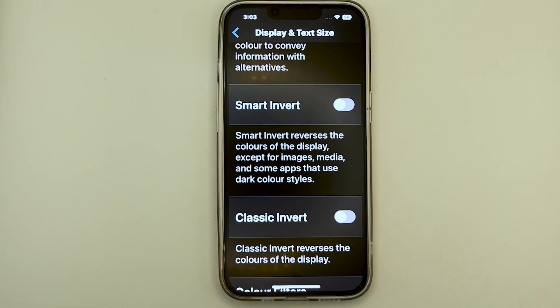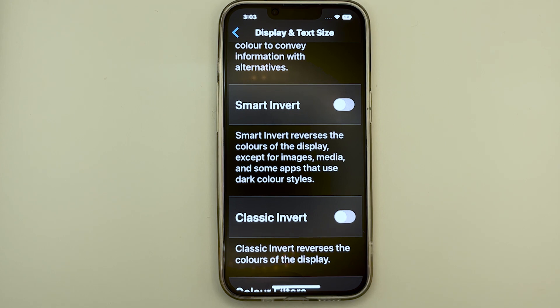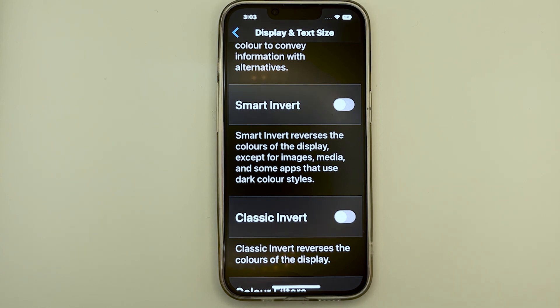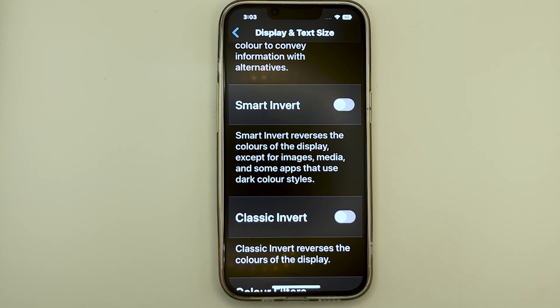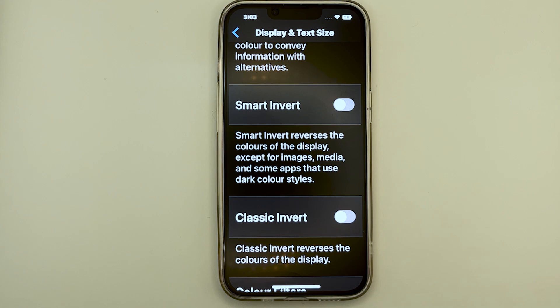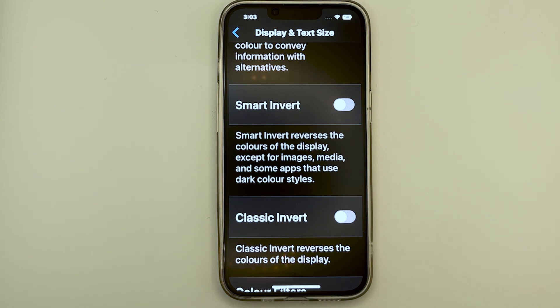In some applications where dark theme is not supported, we can use this feature called Invert Colors. This feature will help you turn a lighter background to a darker background and a darker text to a lighter text. These will work best with applications with a white background and dark text. There are two different settings for invert color. Firstly, we will look at Smart Invert. It will indeed invert the color of the display, except for things like images, some media contents, and some apps with dark color styles.